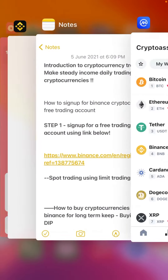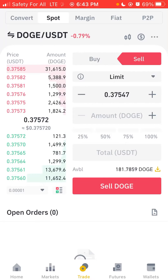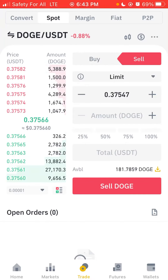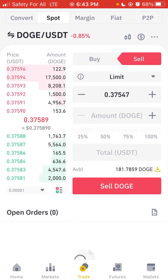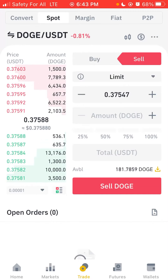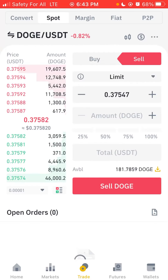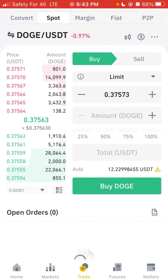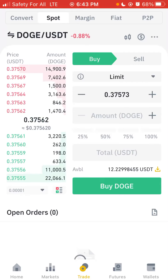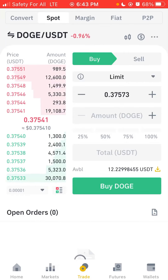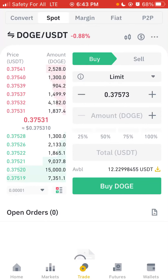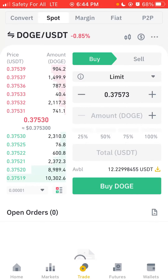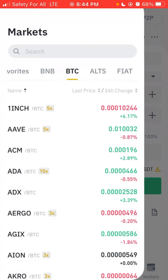Going back to the Binance app — I've logged in. I assume you've verified your Binance account by uploading your verification documents and already funded your account. I currently have some DOGE, and I also have a few USDT here — about 12.22. USDT is a stable coin. I also have some BTC on this account, so I can buy with BTC against other coins if I don't want to use USDT, but in this video we're going to be using USDT.